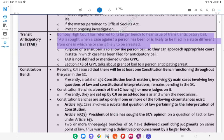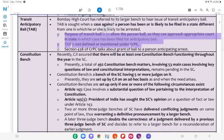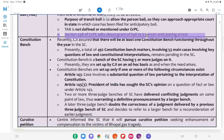Transit Anticipatory Bail (TAB): The Bombay High Court has referred to its larger bench the issue of transit anticipatory bail. TAB is sought when a case against a person has been or is likely to be filed in a state different from the one in which he or she is likely to be arrested. The purpose of transit bail is to allow the person bailed to approach the appropriate court in the state in which the case has been filed for anticipatory bail. TAB is not defined or mentioned under CrPC; Section 438 of CrPC talks about grant of bail to a person anticipating arrest.